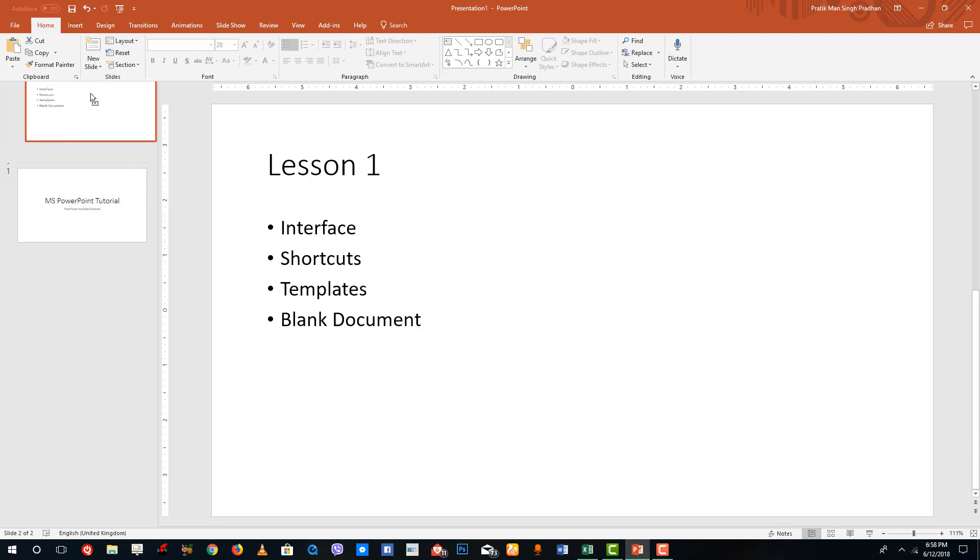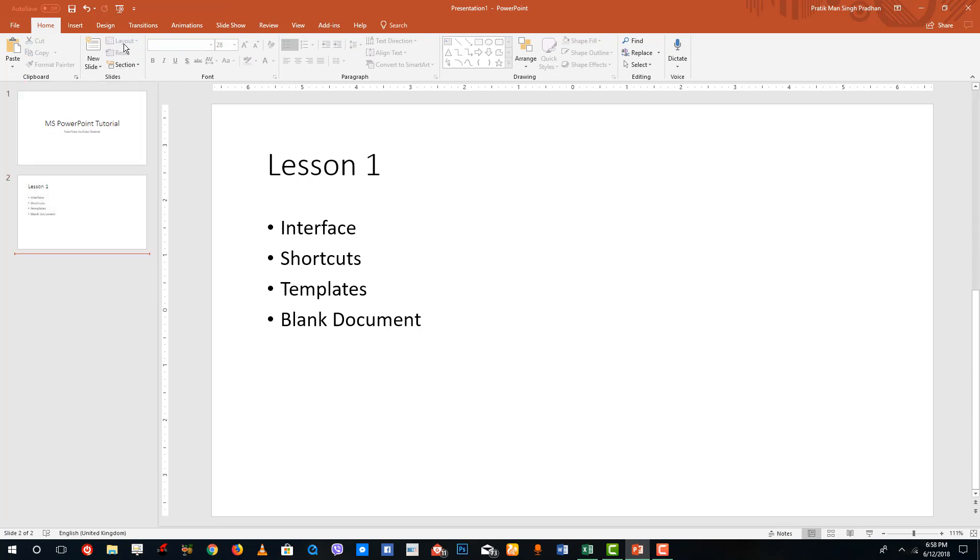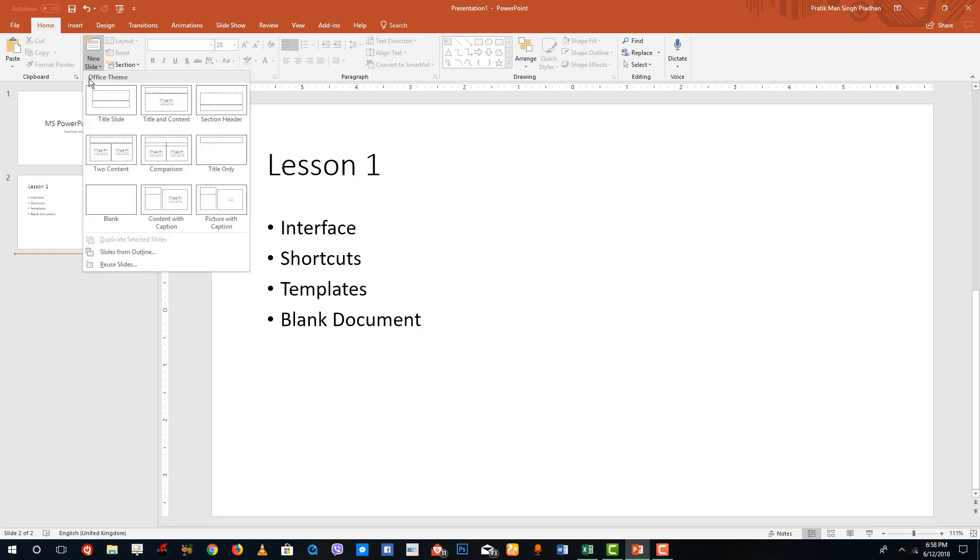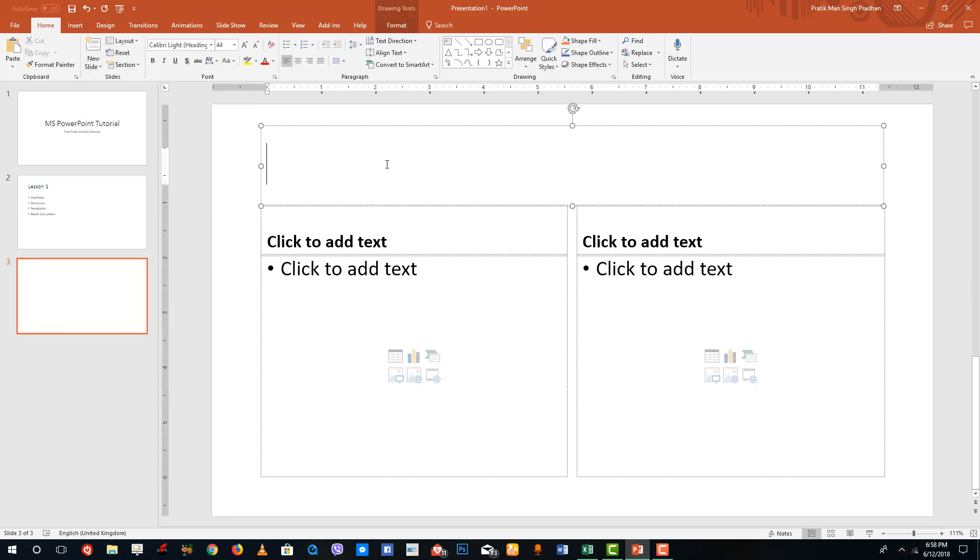You can also rearrange this as we saw in the last lesson, so you can choose another layout as well. Go to New Slide, and then over here you can actually go for comparisons.